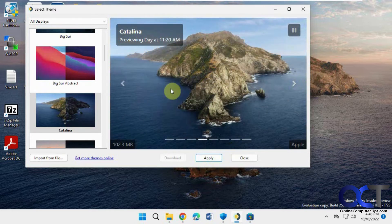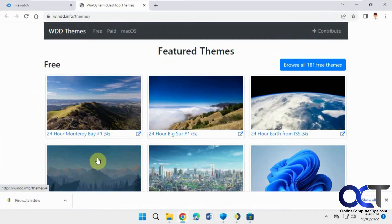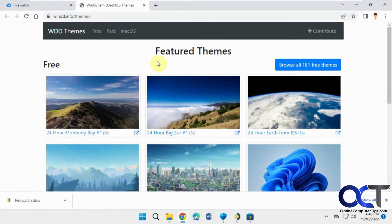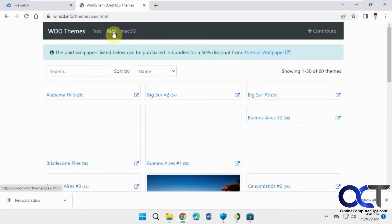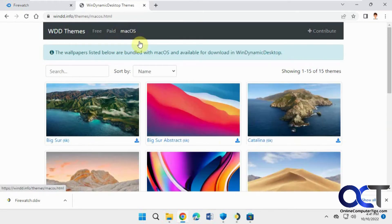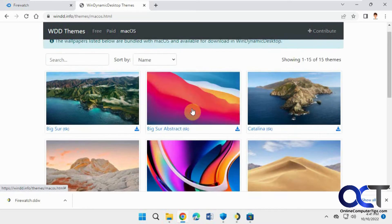And then if you want some other themes, you could click on get more themes online. And then you got these featured themes, free, paid, and macOS. So if you want to pay for ones right here, macOS ones right here, which a lot of them are already in there, looks like all of them.